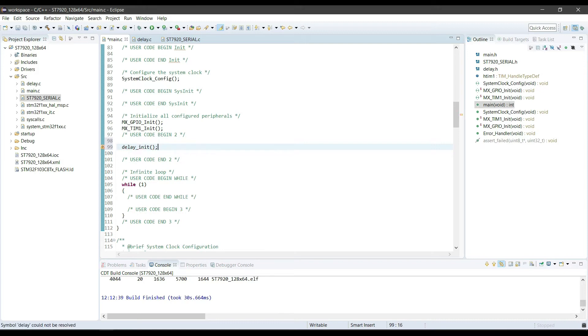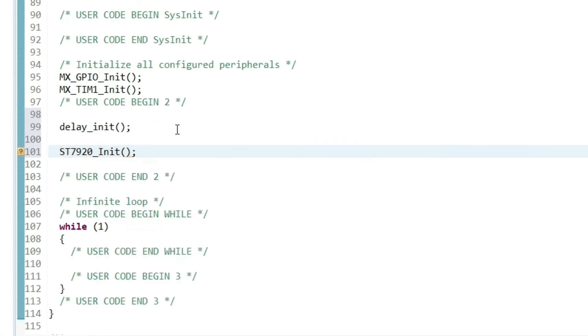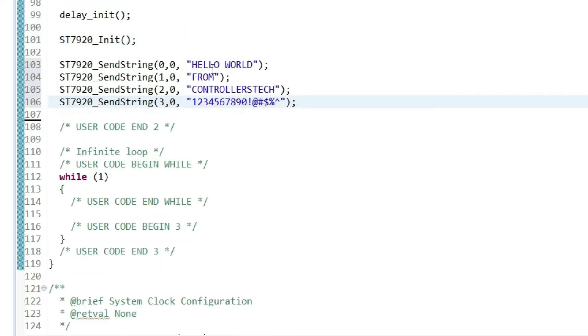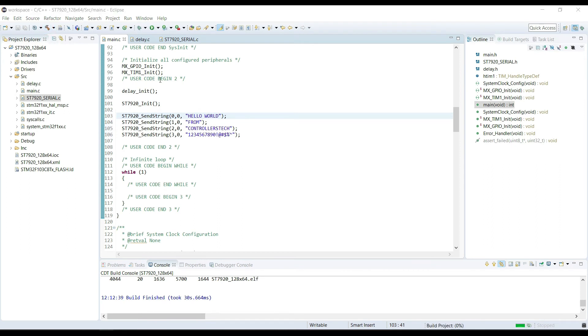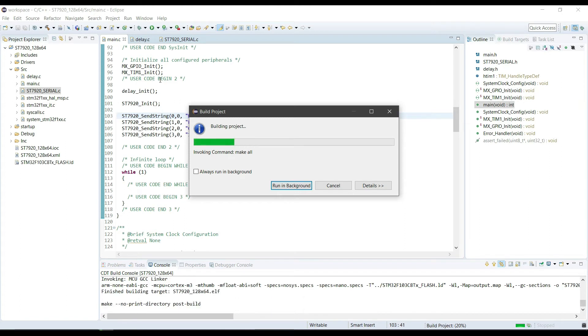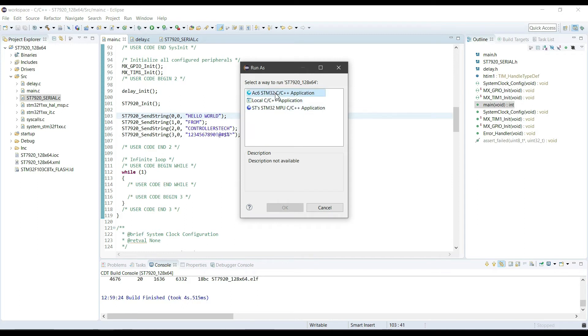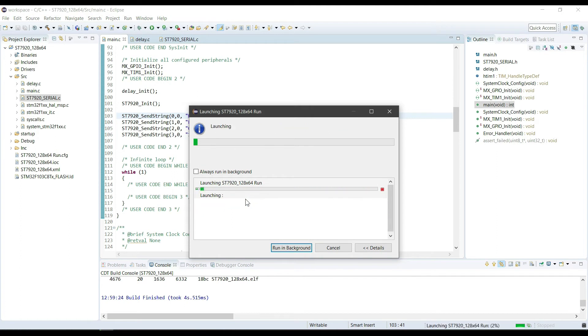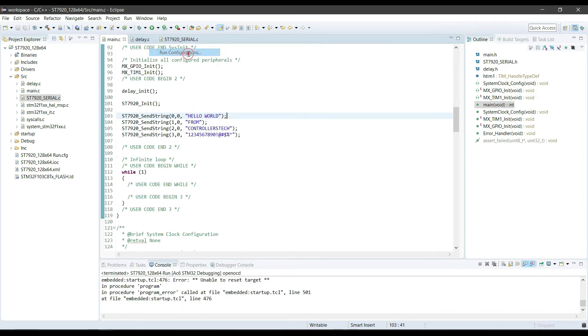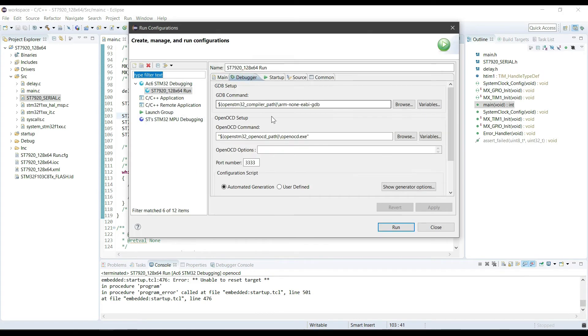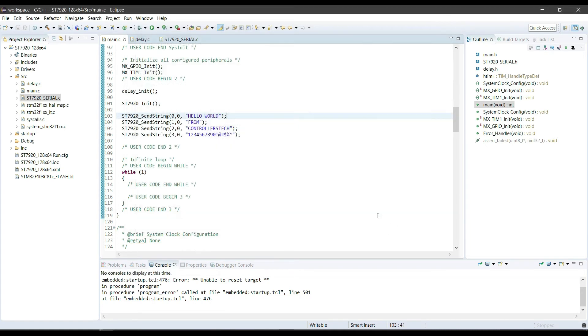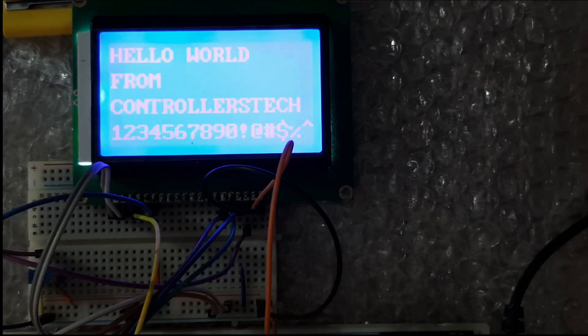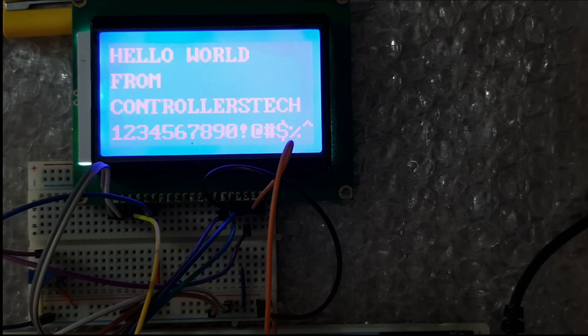Let's write the program and display something now. First, we have to initialize the delay, and then initialize the LCD. Here I am writing few strings to different rows and columns of the display. Let's build it and flash it to the microcontroller. Of course, there is our usual error about the resetting. Go to the configuration, debugger, generator script, and change it to software system reset. So, as you can see, it works pretty well.